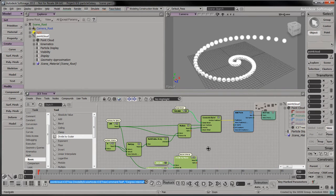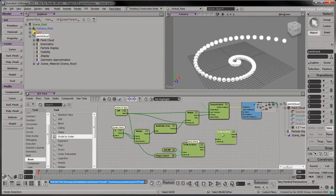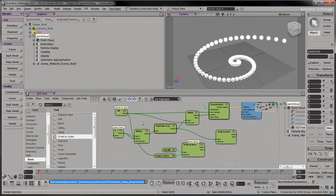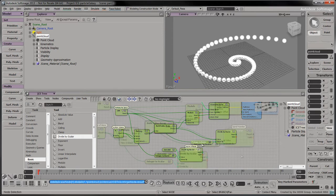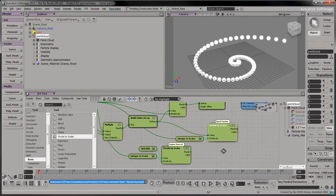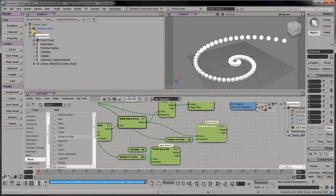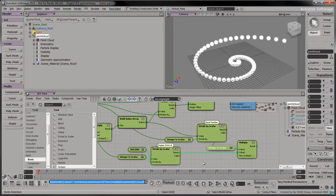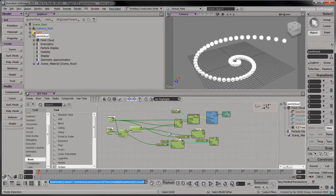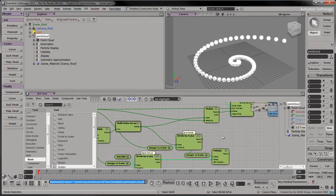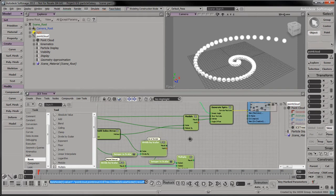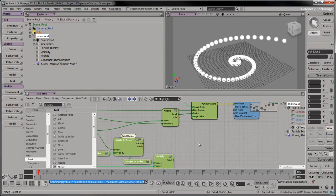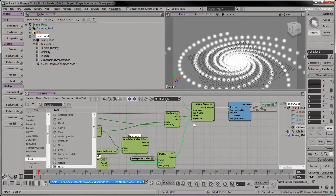Now, to bring everything together, drag another Divide by Scalar node into the tree. To determine which spiral is being built, divide the index array by the number of particles per spiral. Label this node as the spiral number. Drag a Multiply node into the tree. Multiply the degree interval by the spiral number. Connect the result to the Angle Offset input port.